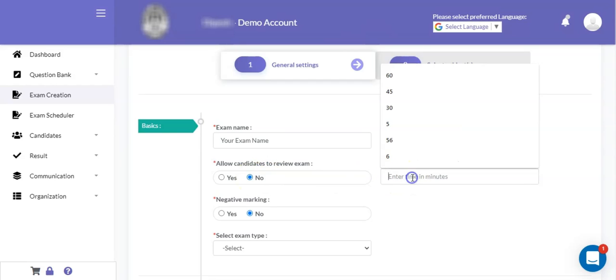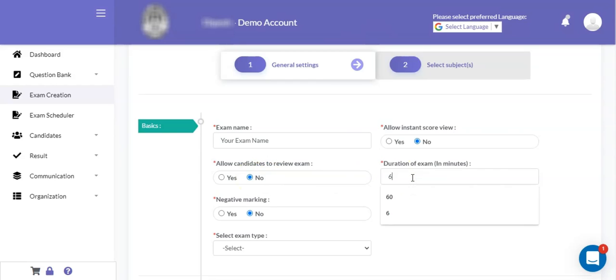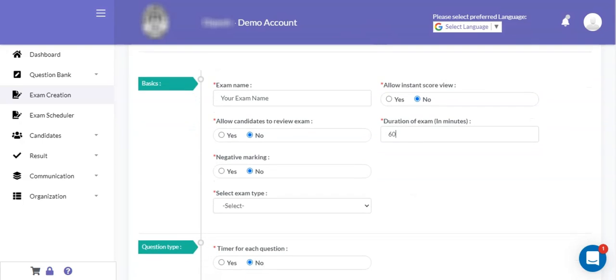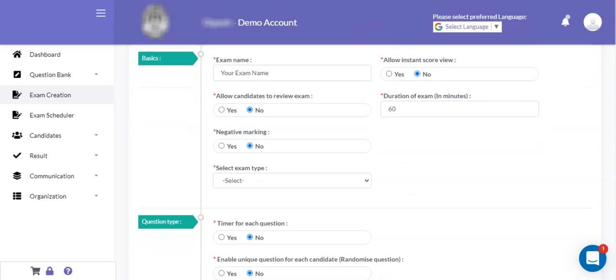The next field is the duration of exam. Here you can define the actual duration of the exam, say 60 minutes, 70 minutes, or 90 minutes.